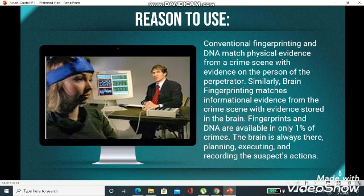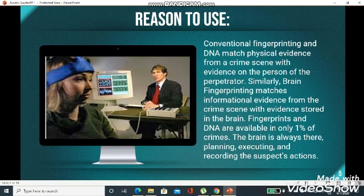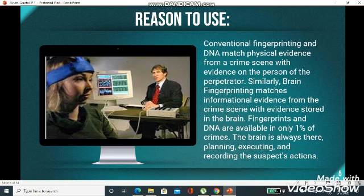Why are we using it? Conventional fingerprinting and DNA match physical evidence from a crime scene with evidence on the person of the perpetrator. Similarly, brain fingerprinting matches informational evidence from the crime scene with evidence stored in the brain. Conventional fingerprinting and DNA are available in only 1% of crimes. It may be possible that the suspect is very sharp and does not leave any fingerprints or DNA. But his brain was always there — planning, executing, and recording the actions. This is the main reason to use brain fingerprinting.